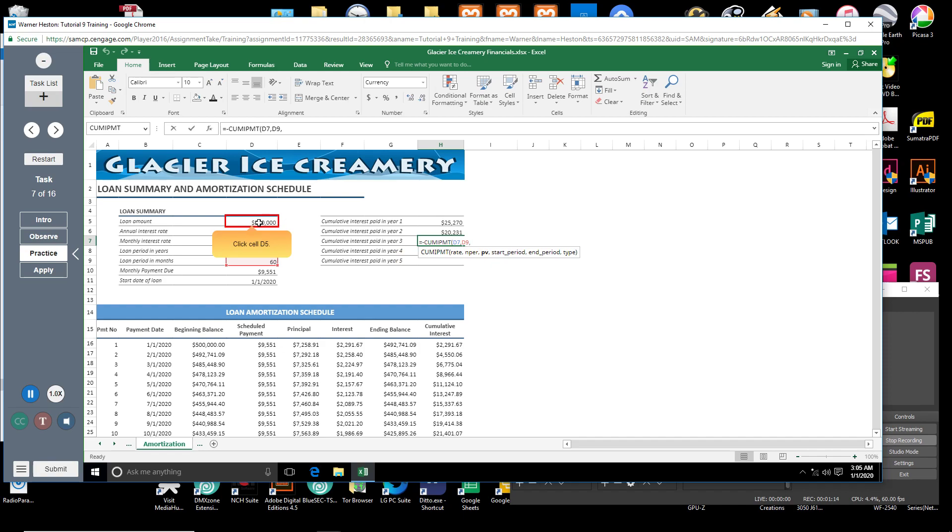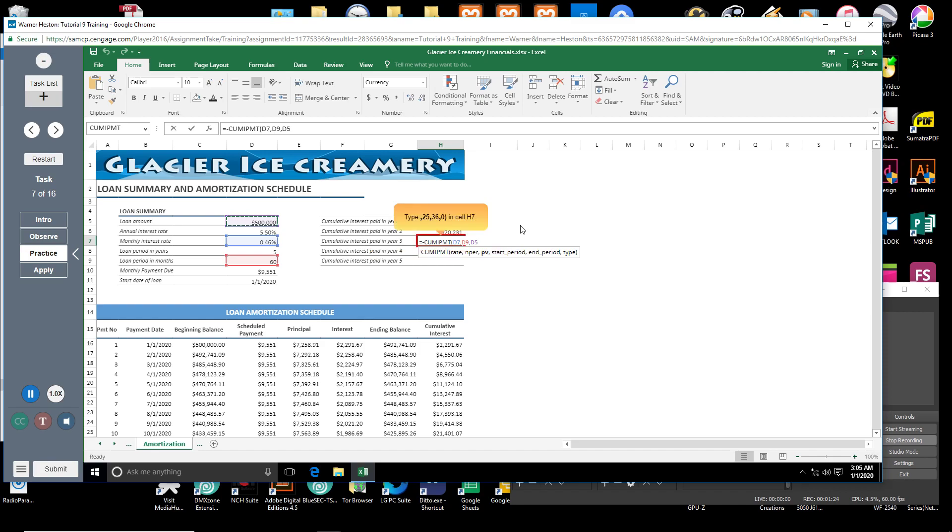Click cell D5. You will finish the formula by typing entries for the start period, end period, and type arguments. Type comma, 25, comma, 36, comma, 0, close parenthesis.